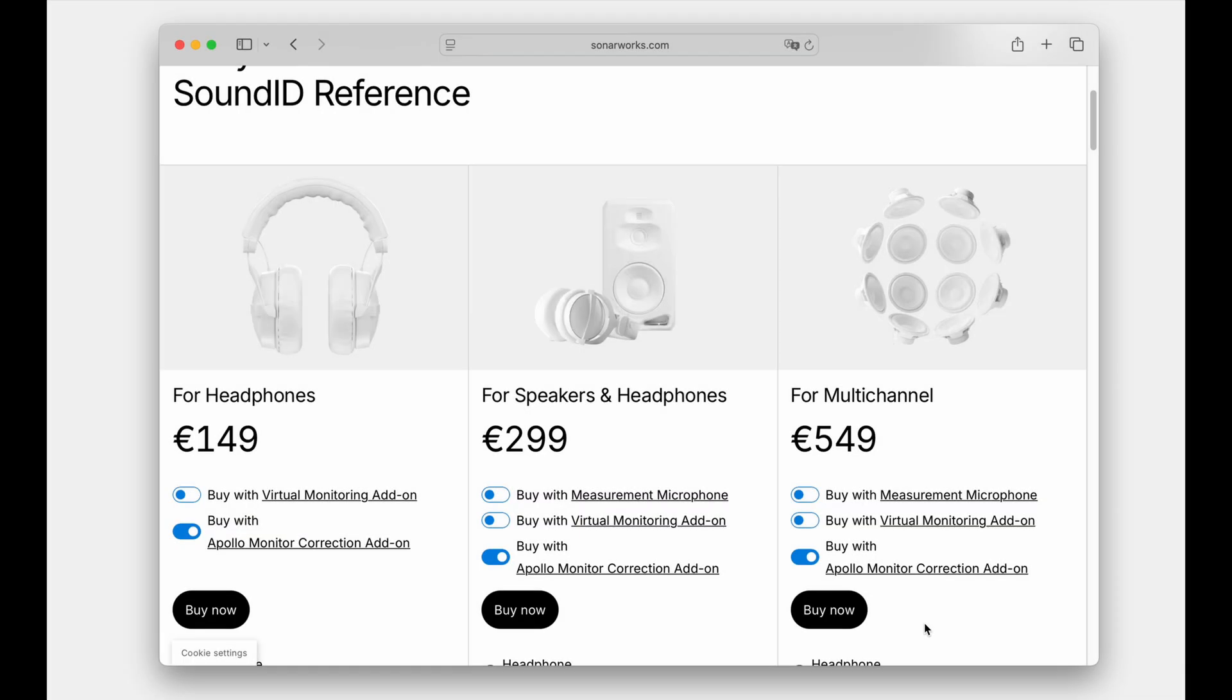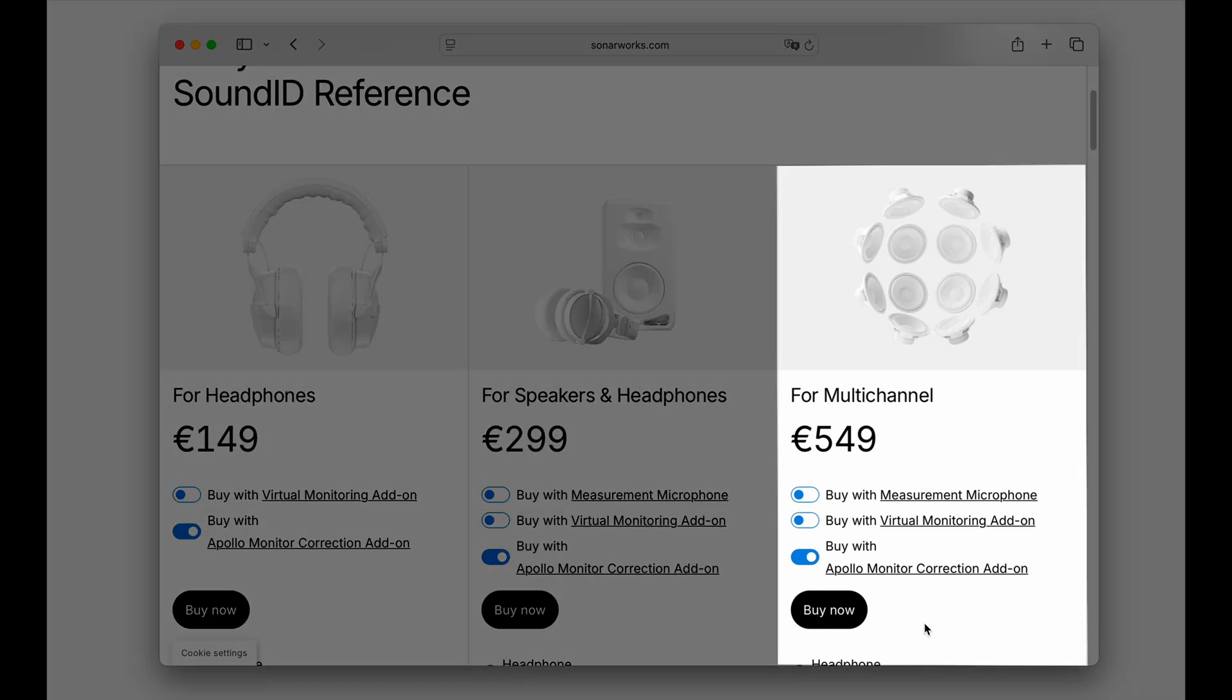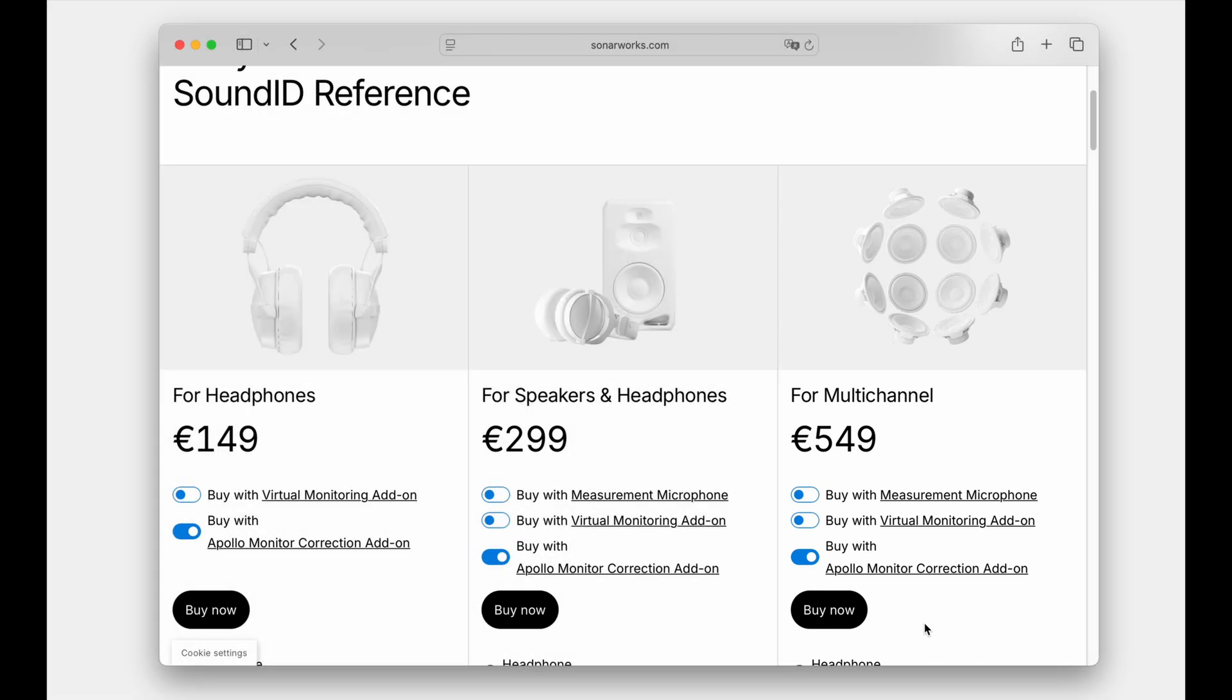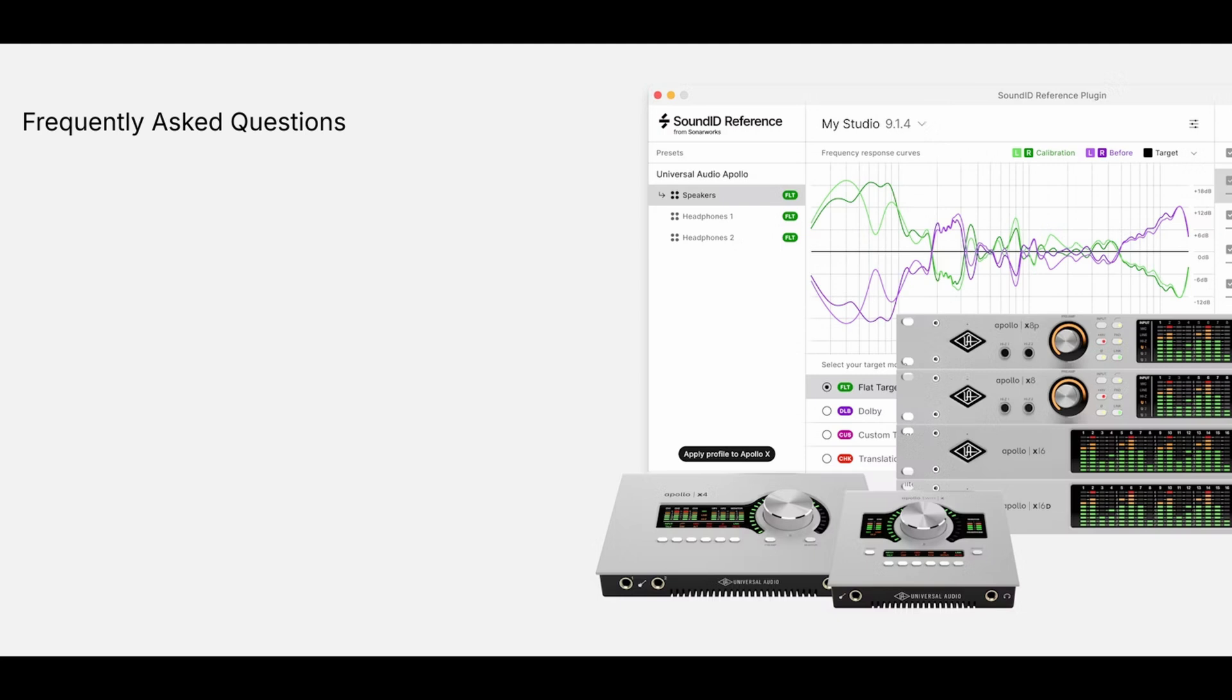Reminder, multi-channel profiles, 2.1 and above, require a sound ID reference for a multi-channel-based license. Multi-channel profiles created in a free trial will stop functioning unless a multi-channel license is activated. Now that we understand how to apply calibration profiles to Apollo X, let's take a moment to answer some questions regarding functionality, performance, and workflow.